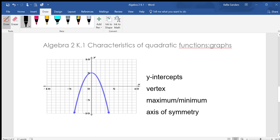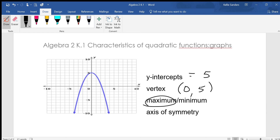Y-intercept: it crosses the y-axis at five. The vertex is at (0, 5). Since it's at (0, 5), the maximum — because it's the highest point — is at five, and the axis of symmetry is x equals zero.